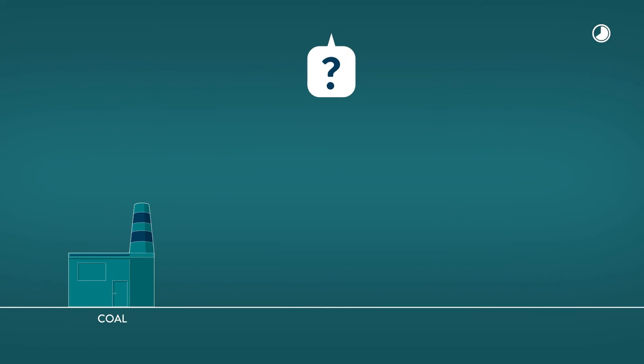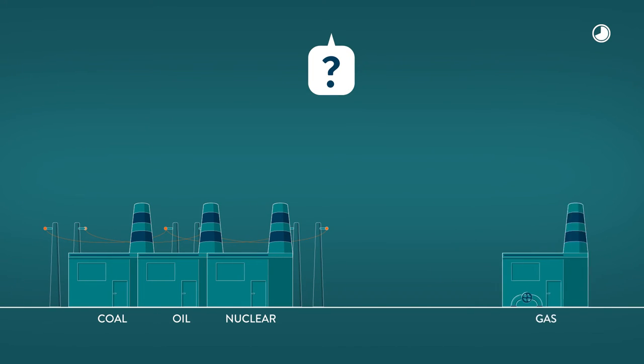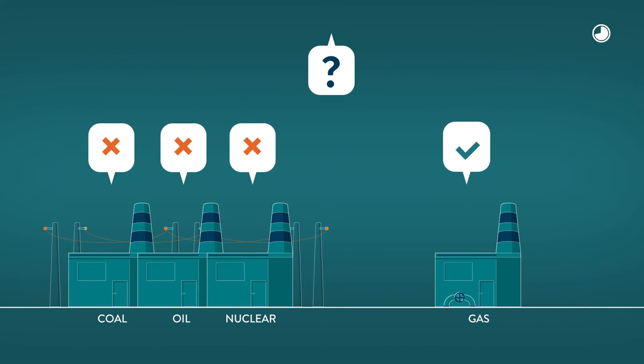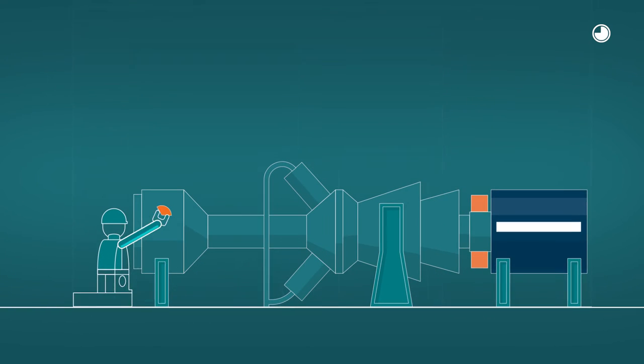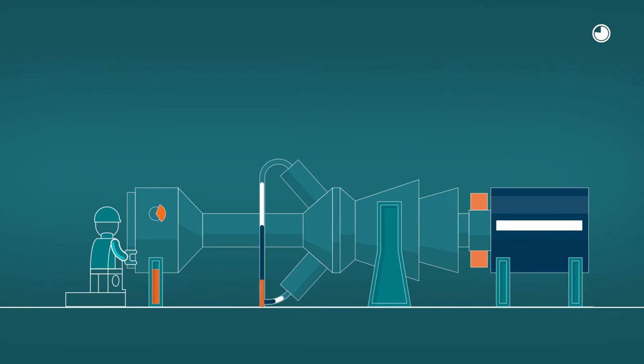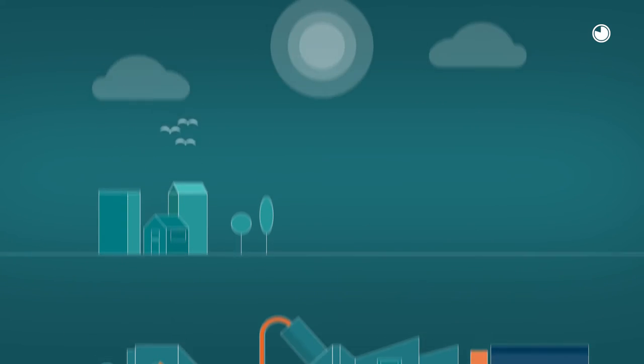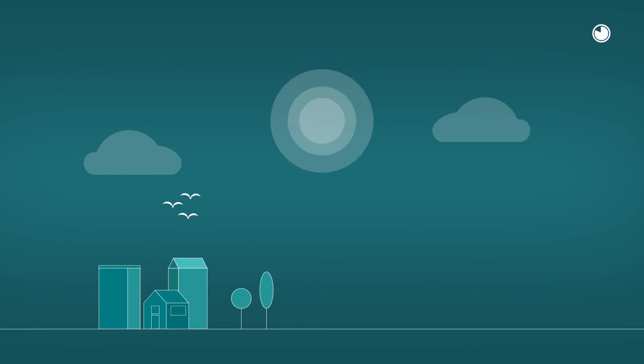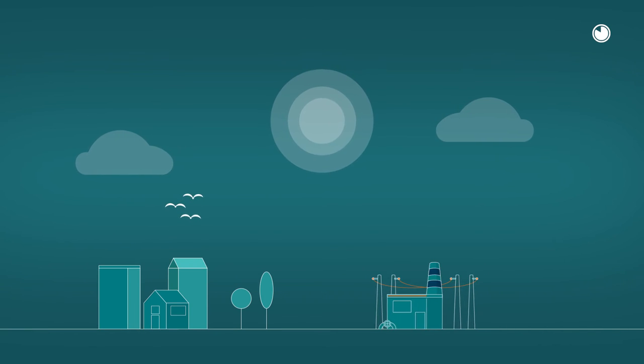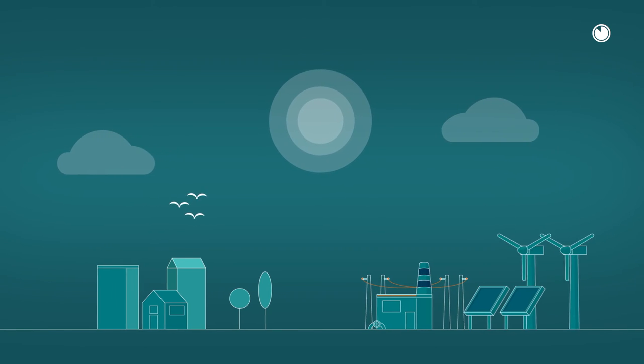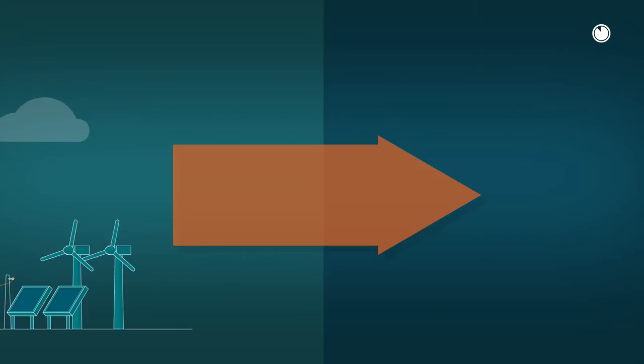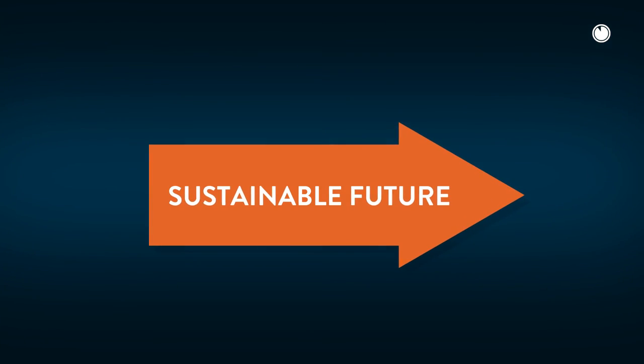Unlike coal, oil and nuclear power, gas turbines can be adjusted relatively rapidly by simply changing the amount of gas pumped into the turbine. And this is why we are still dependent on gas in combination with renewables to move towards a sustainable future.